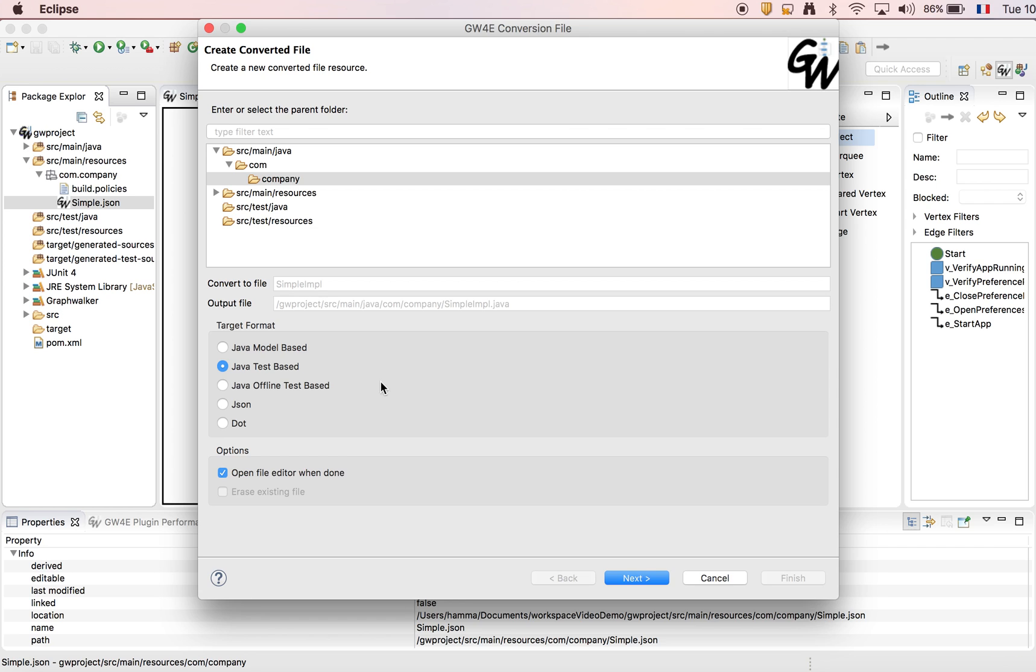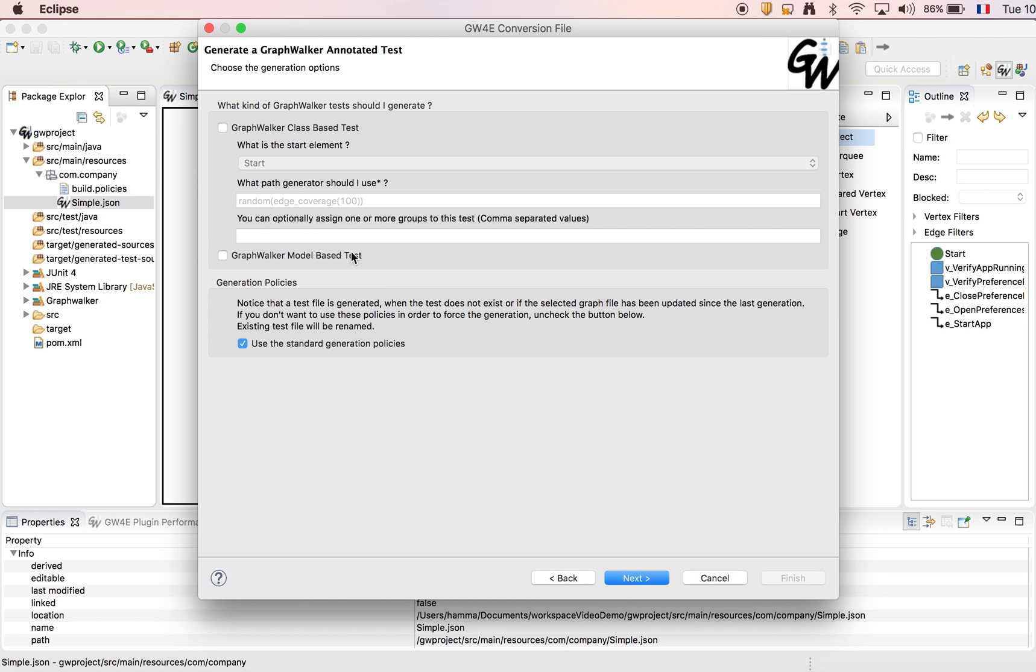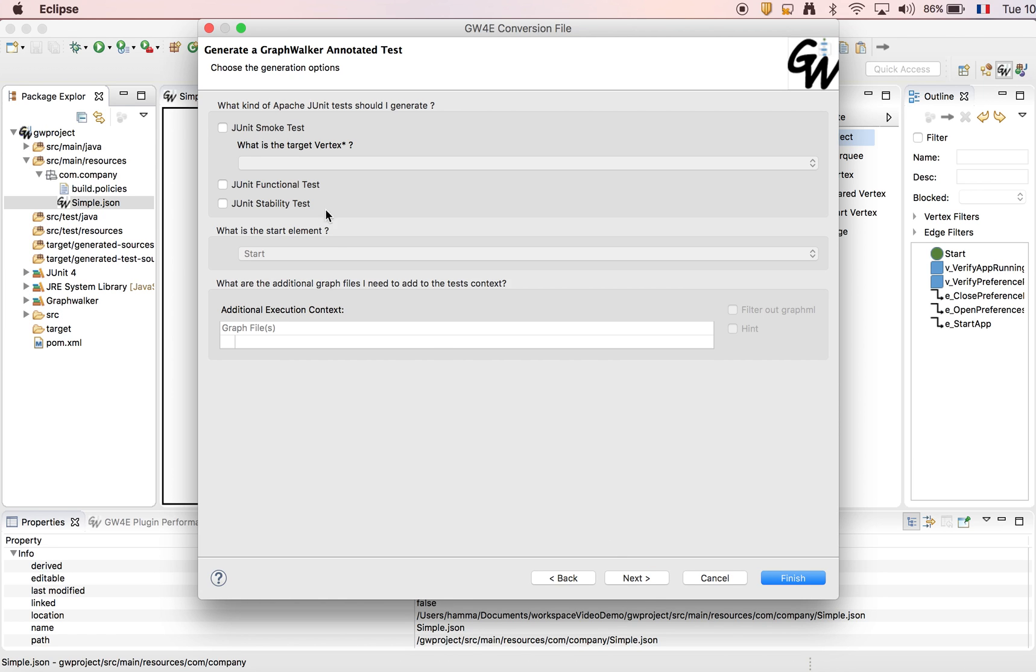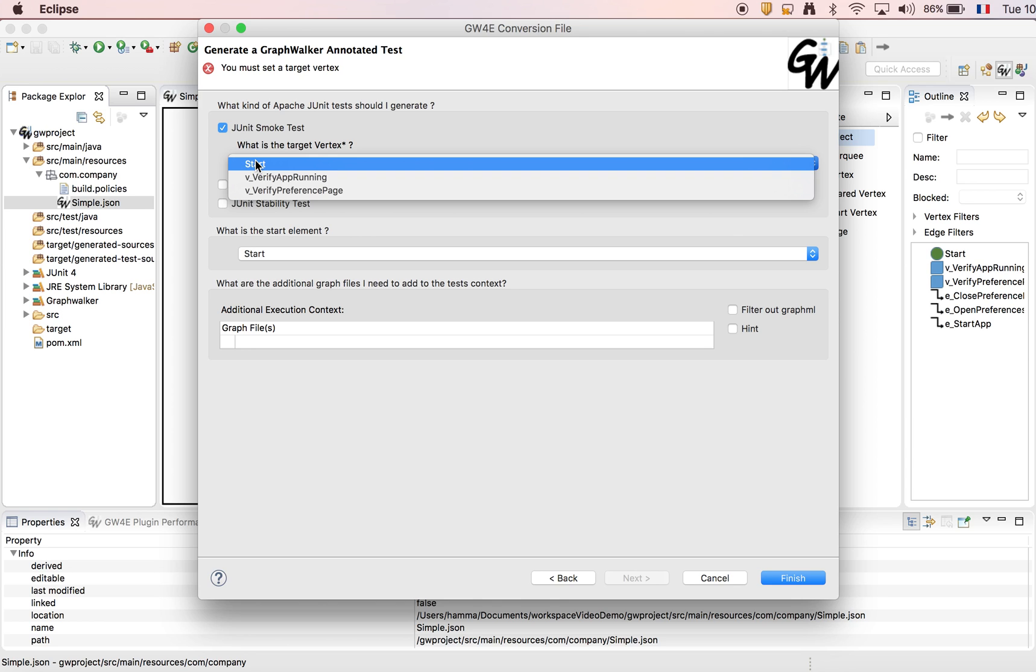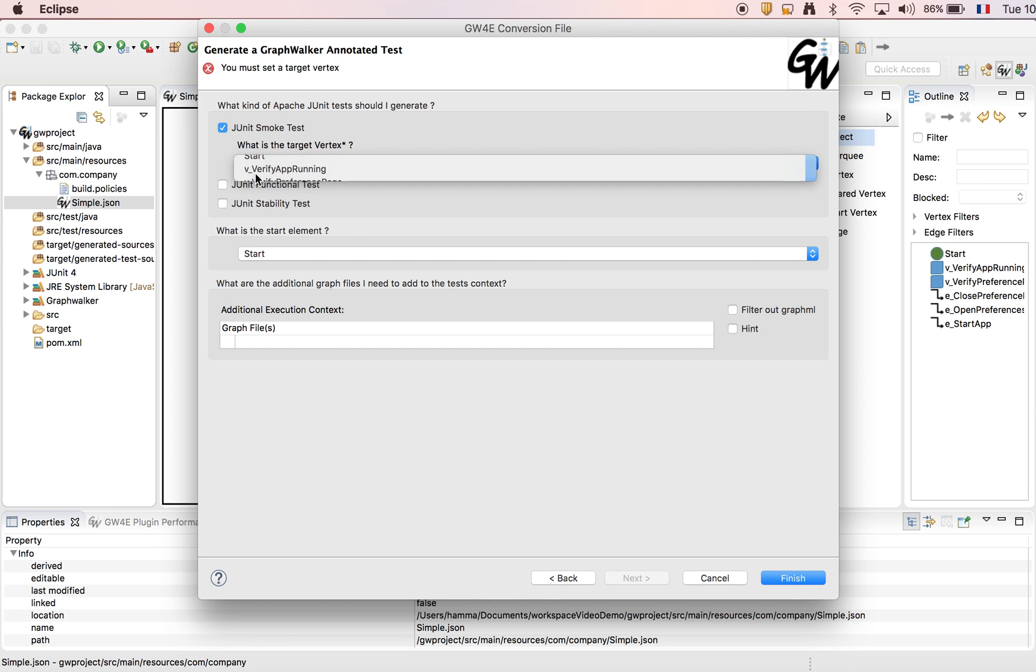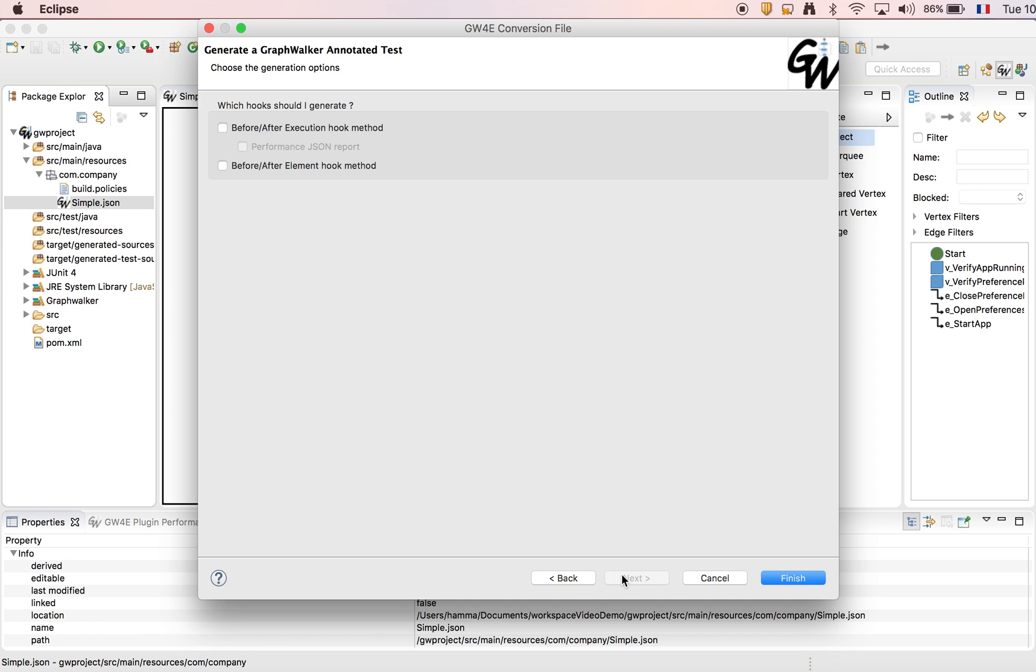We choose the Java test-based wizard. We want a GraphWalker annotation. We define the start element and the path generator. We want the JUnit smoke test. So we define target vertex, JUnit functional test and stability test. We won't go into the details here for our performance JSON report.